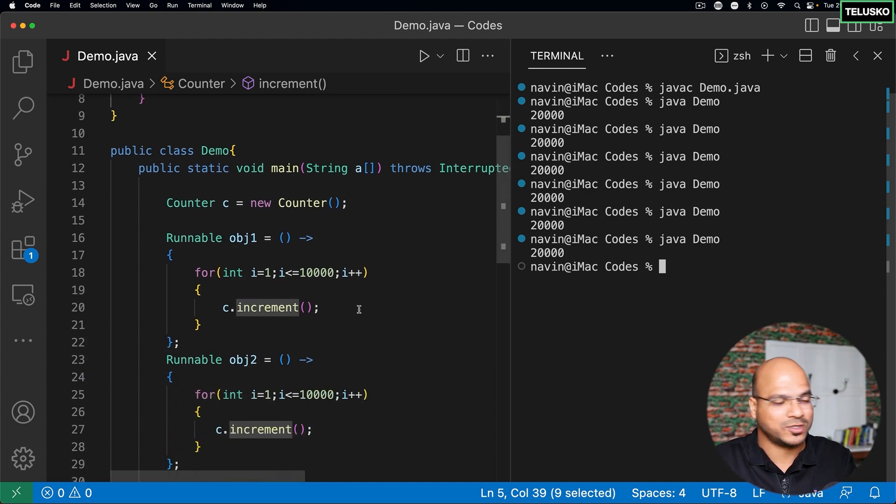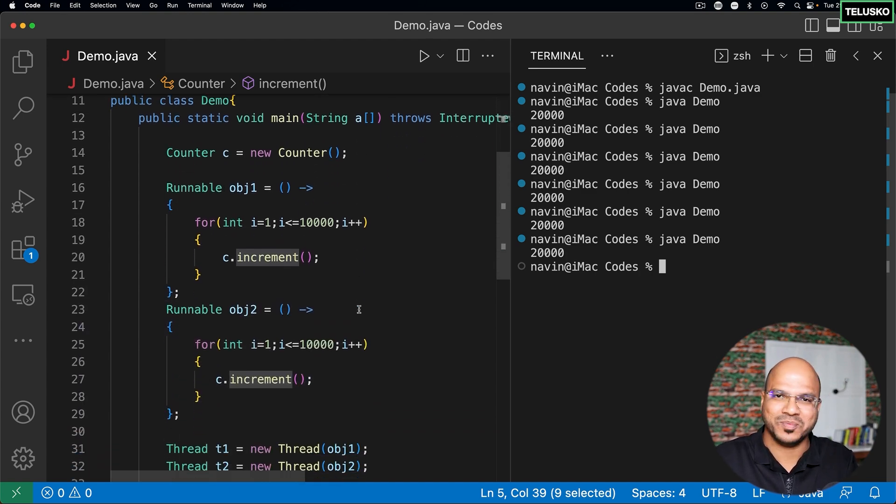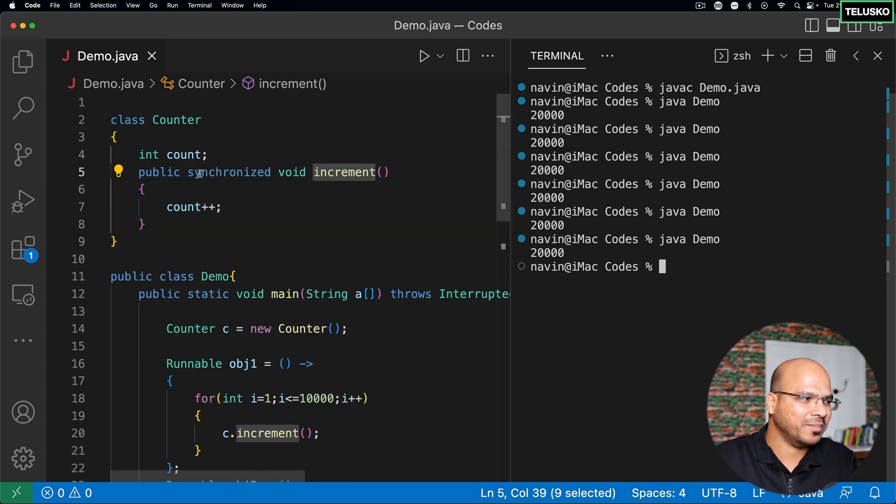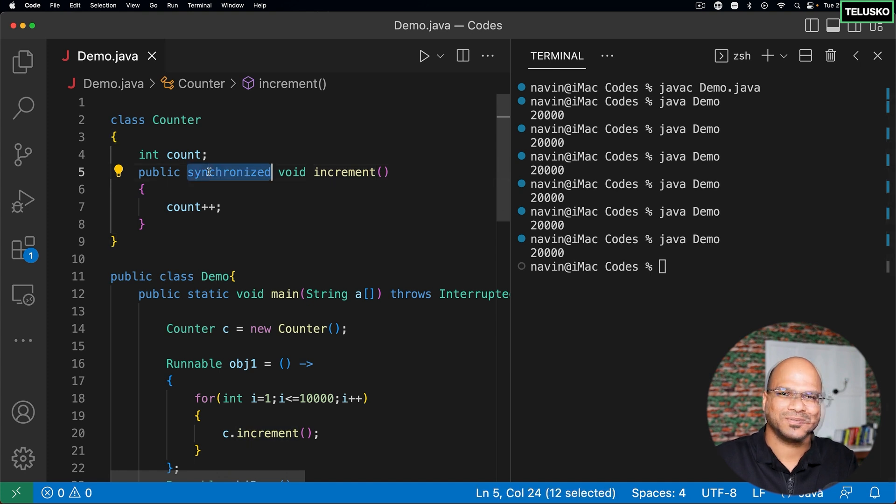That's how we use two threads with shared variables and make them synchronized — saving ourselves from the race condition.